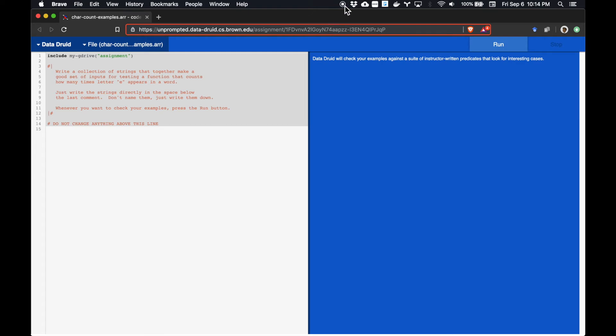Consider a function that consumes strings and counts how many times the letter E appears in them. The Druid is going to help us explore several of the scenarios we should be thinking about to test this function well.